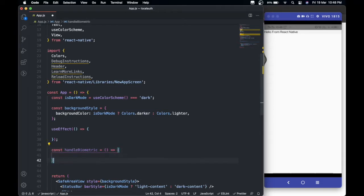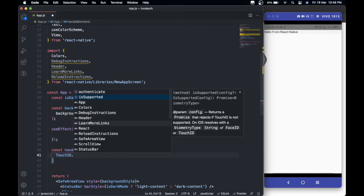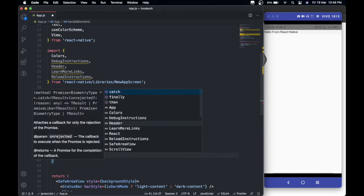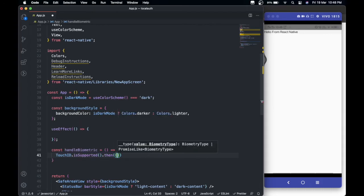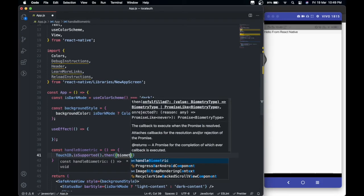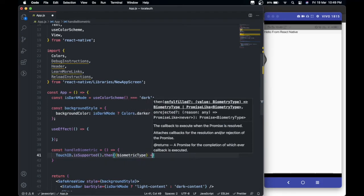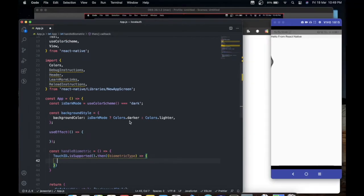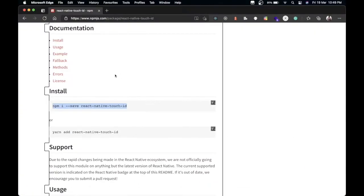Inside this we're going to do TouchID dot - let's first of all check if it's supported. If it's supported, only then it will give us a biometric type. So let's go to the docs and see more about this.